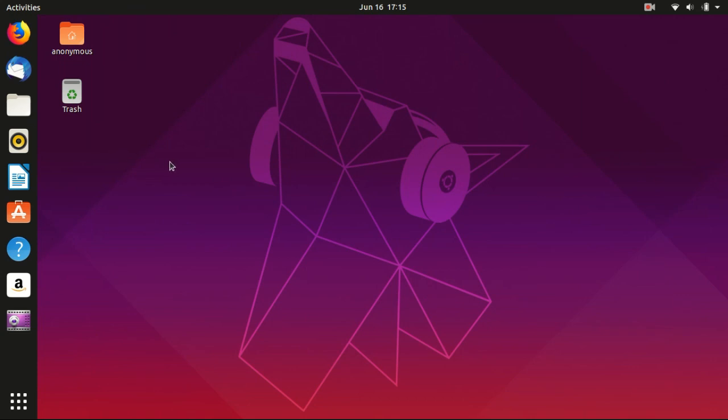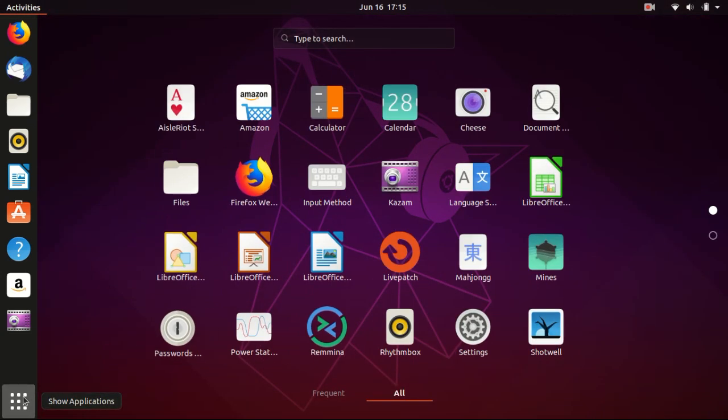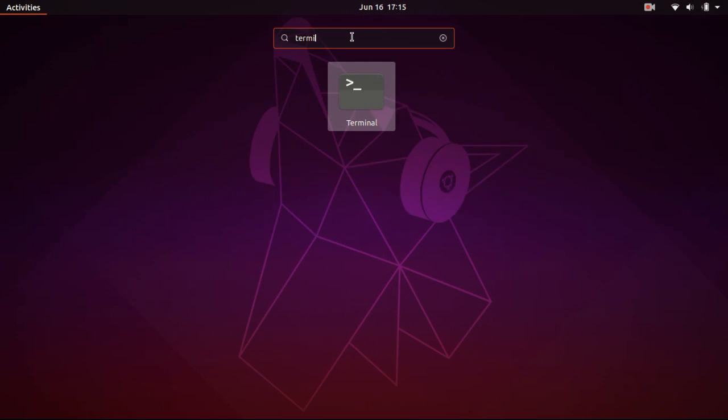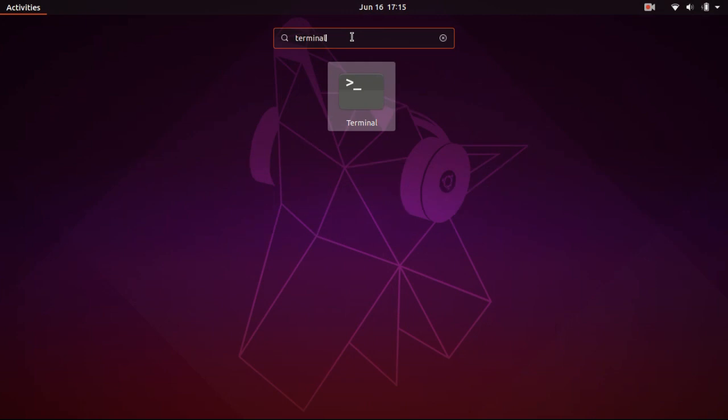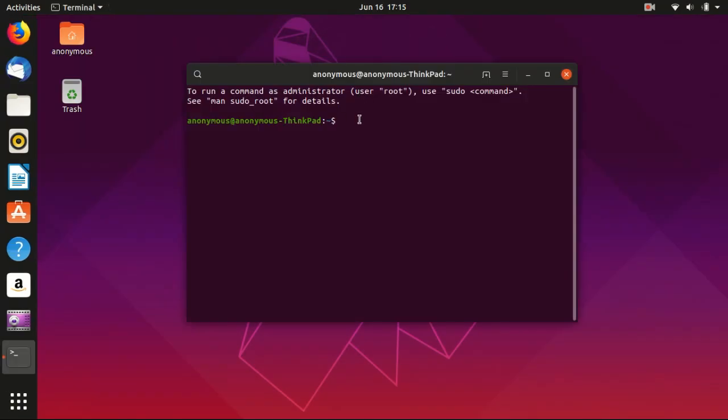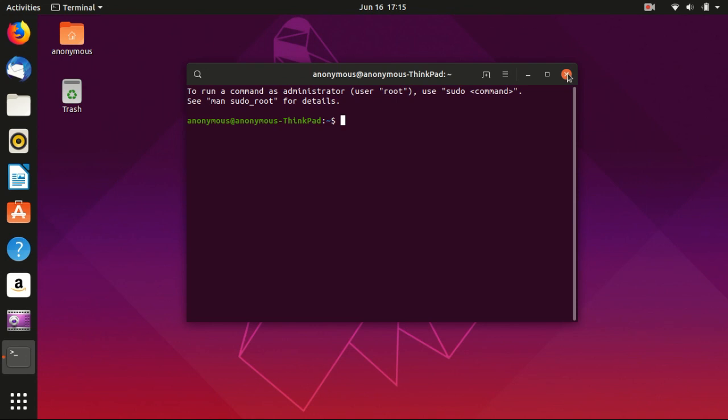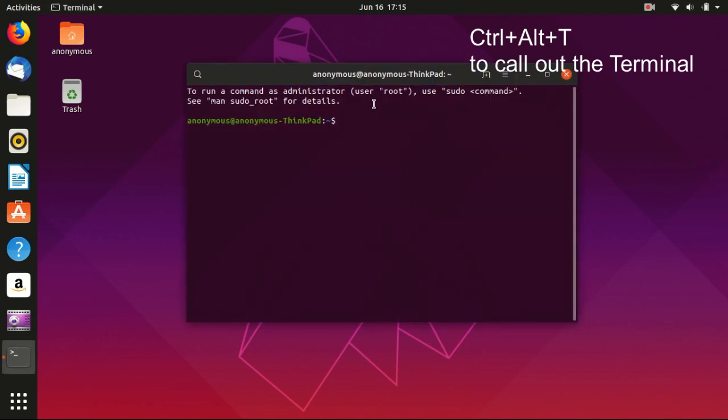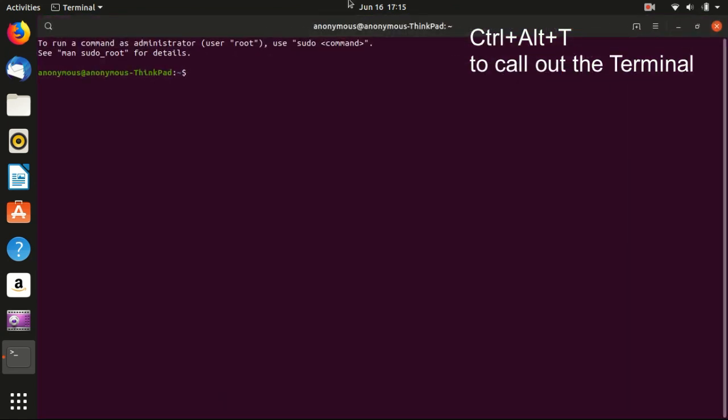But there is one feature that is hidden here called Terminal. Terminal is similar to the command line in Windows. Just type terminal and click here. There is another shortcut, Ctrl+Alt+T, and you can see the same terminal. So we maximize the window here.